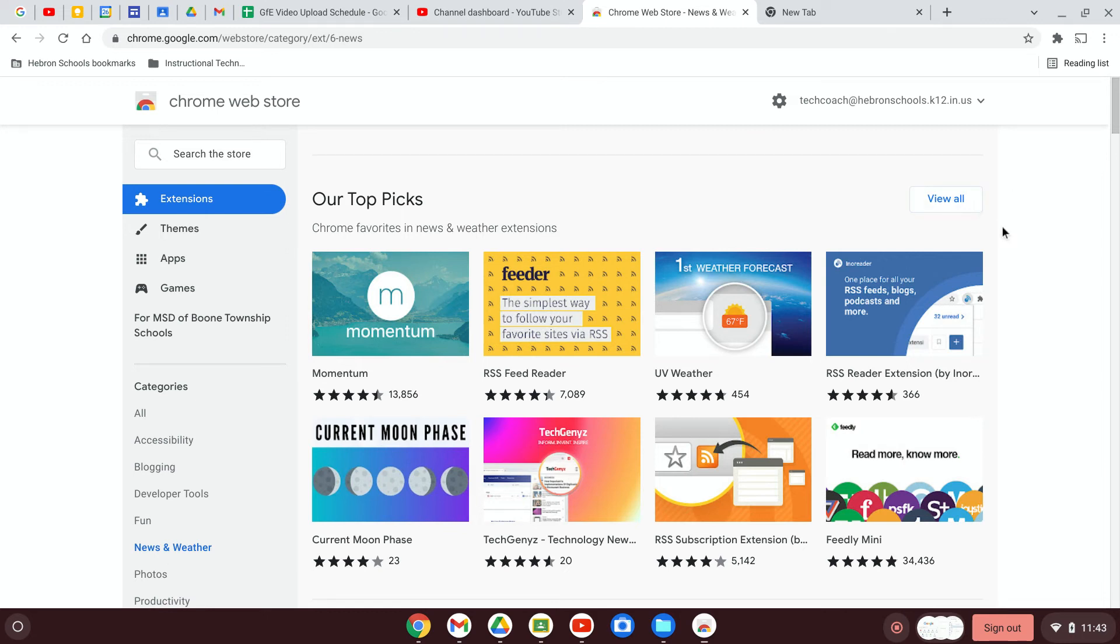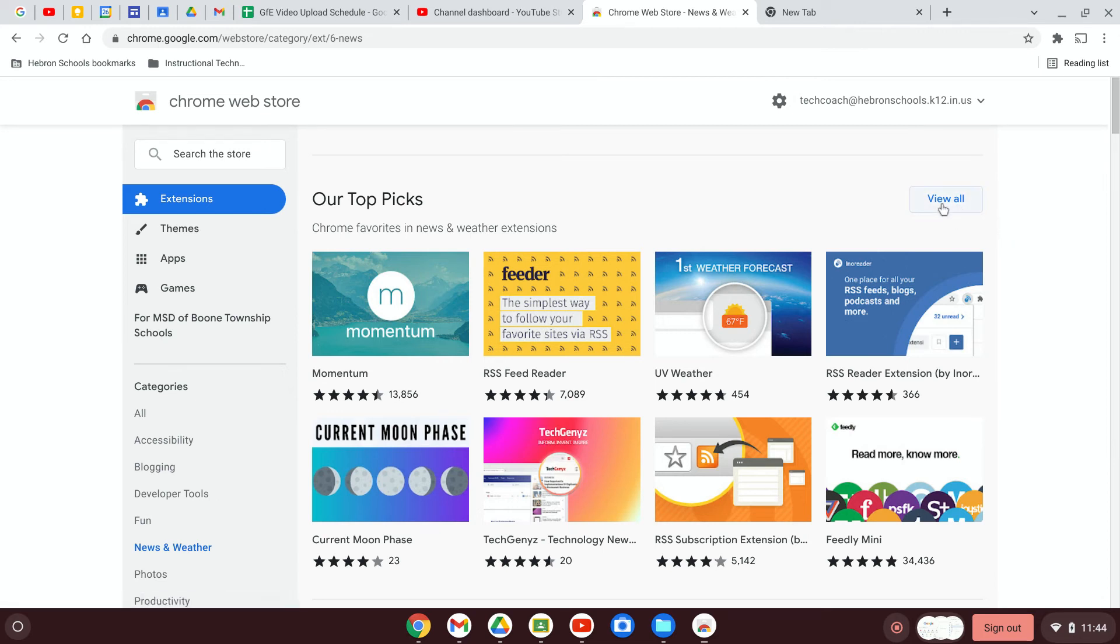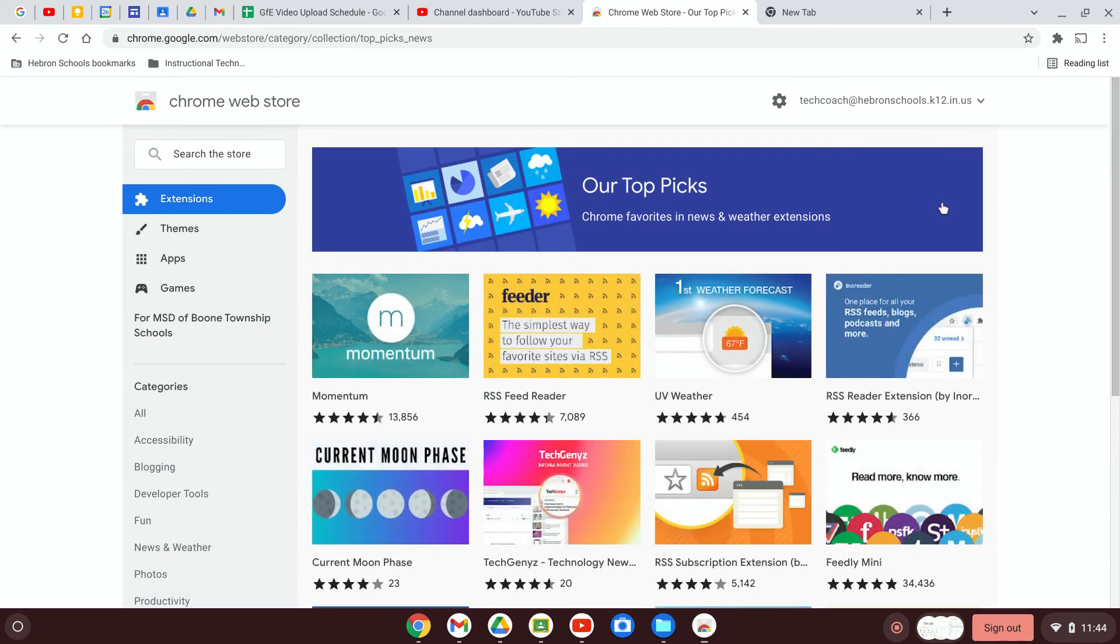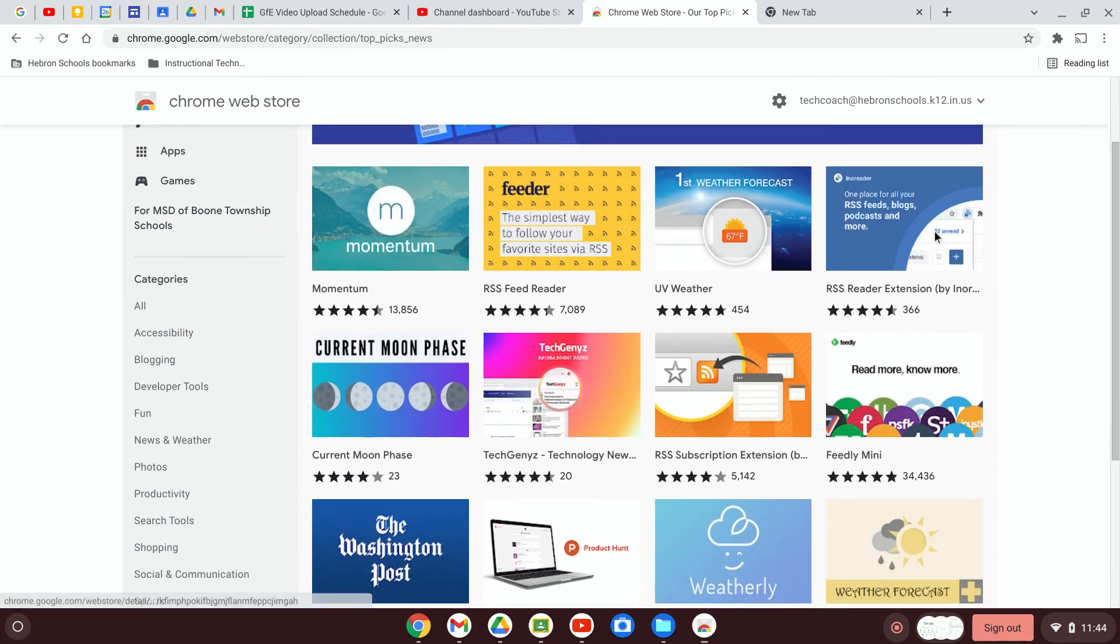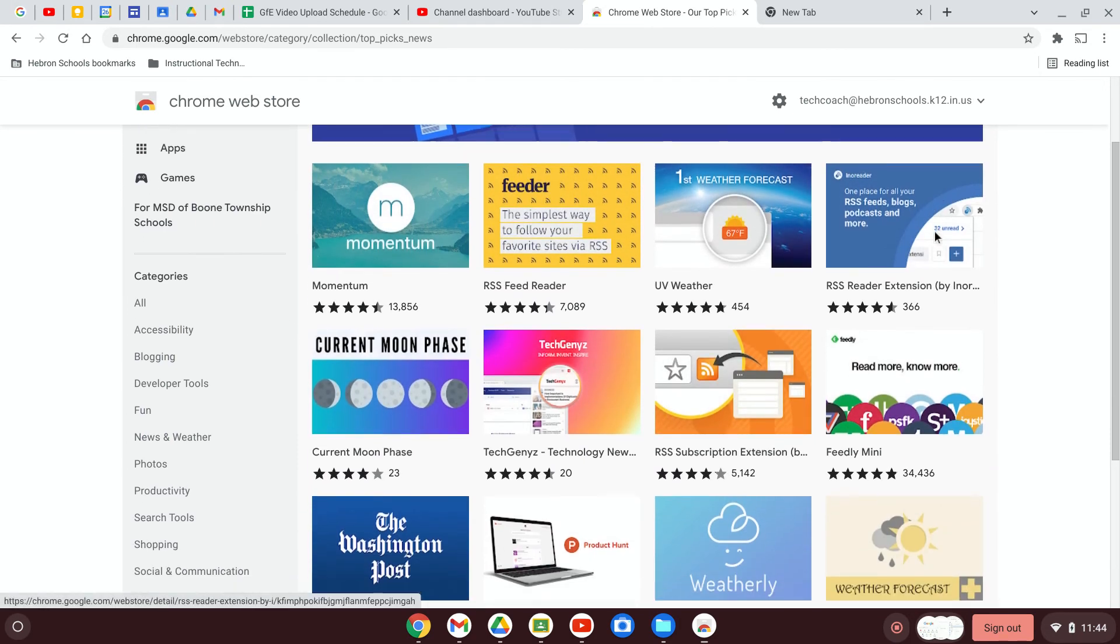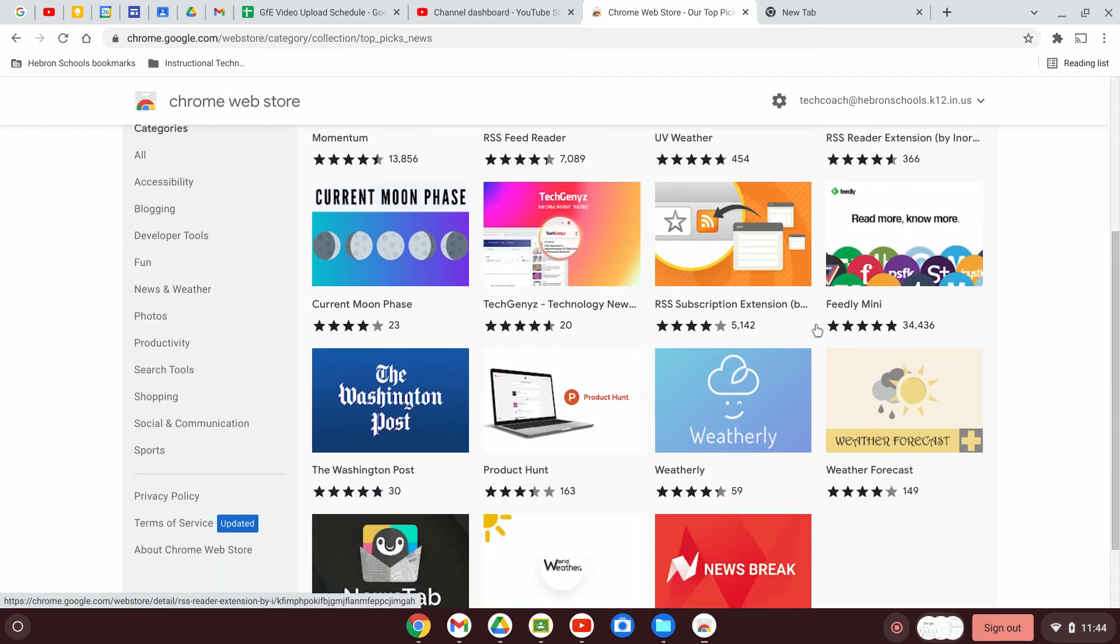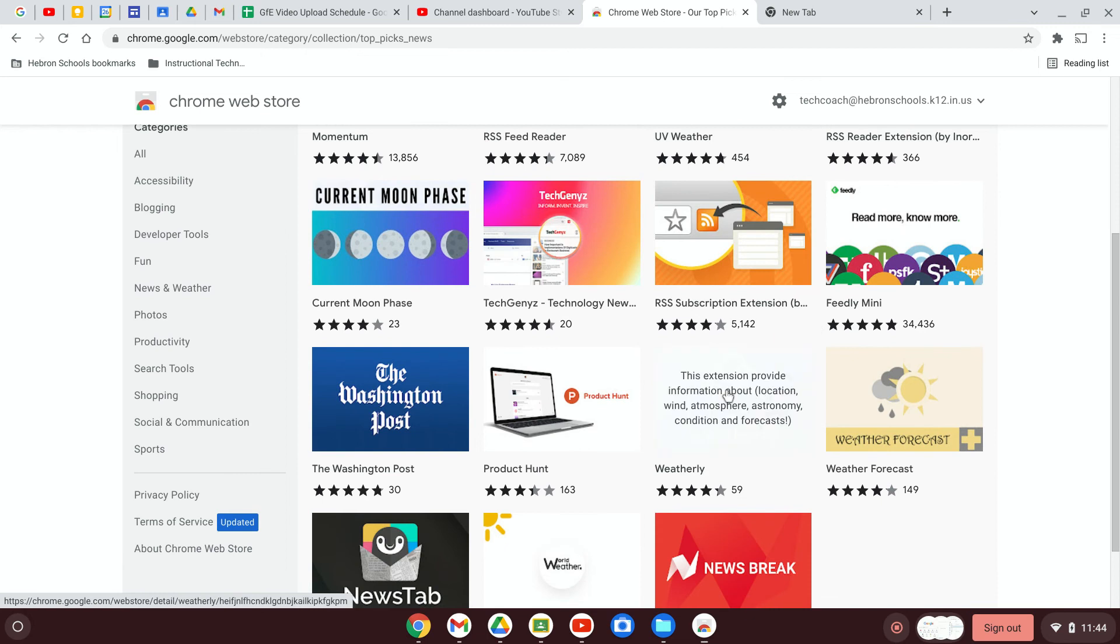It will show you a handful of favorites. If you want to see more, you can click on view all. So let's go to view all. And let's see what sounds like a good one. Let's try Weatherly. I have no idea what this is, but let's click on it.